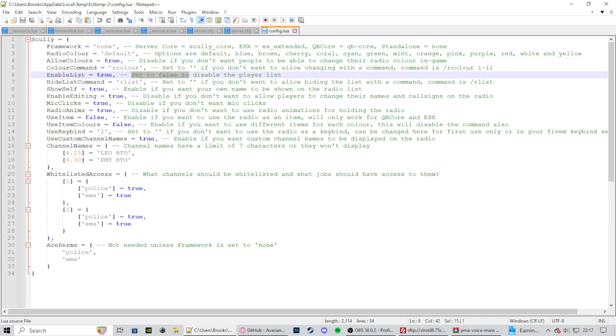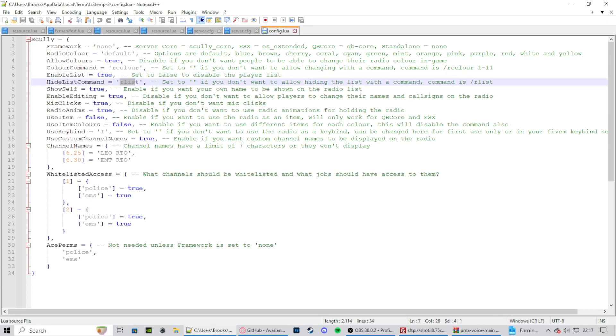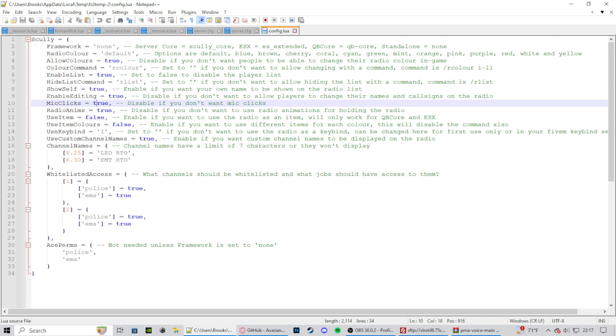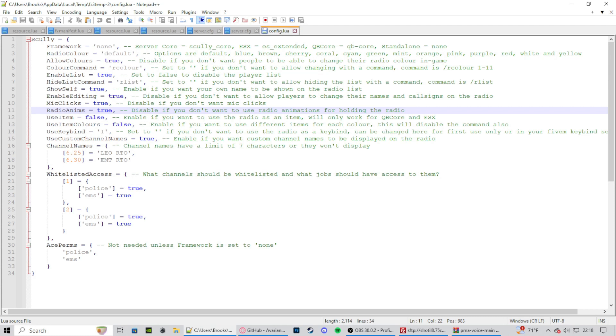Enable list: set us to false if you want to disable the player list. So the player list is just a little list up in the top right that says who's in the radio. Hide list command: that's just a little command to type into chat. Show self: it shows yourself up here in chat, and I have it as true. Enable editing: and then just disable this if you don't want people to change their call signs or their names. But I keep it true. Mic clicks: it's just if you want to hear the mic clicks themselves.